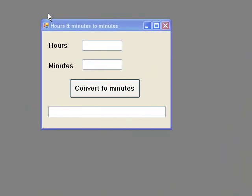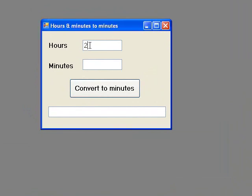In our example, we will write an event procedure to convert hours and minutes to minutes. The user will enter the number of hours in the hours text box, the number of minutes in the minutes text box, and when the button is clicked, the two values will be read from the text boxes, a calculation performed to convert the hours and minutes to minutes, and the total number of minutes will be displayed in the other text box.